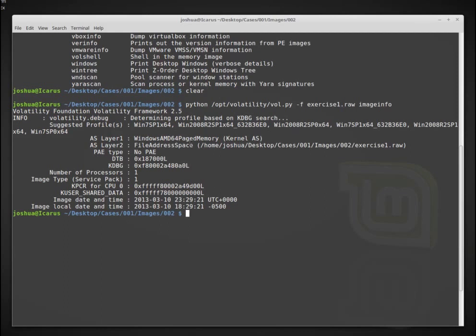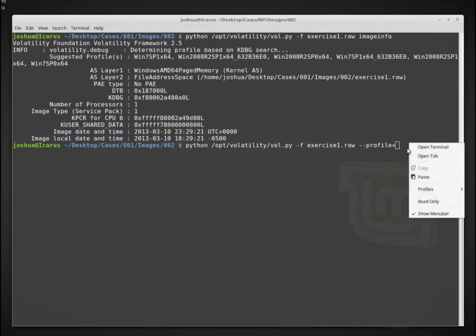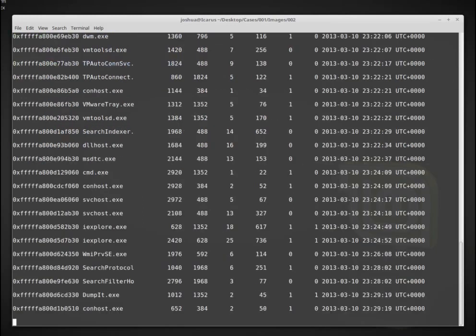Okay, so now that we know or we have an idea of the suggested profile, let's say that we want to find all of the processes that were running in the system whenever this memory image was taken. So we can do, let's go back up, instead of image info, I now need, I now know the profile, or I think I know the profile. So we can use profile, and then equals, and then I had it pasted here, paste Windows 7 SP1 X64 in this case, and then we can run pslist. And this will give us all of the processes, the process list that was available in the system at the time. So let's run that, see what happens.